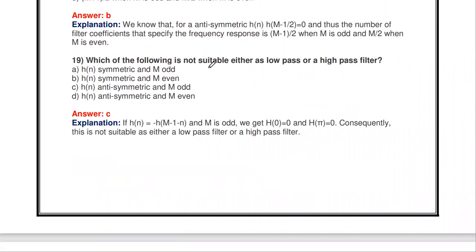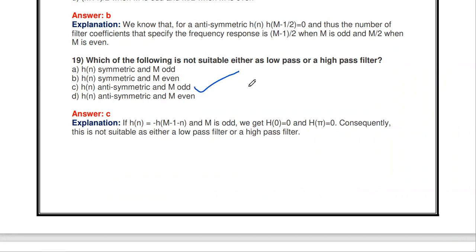H(n) anti-symmetric with M odd is not suitable for designing low pass or high pass filters.